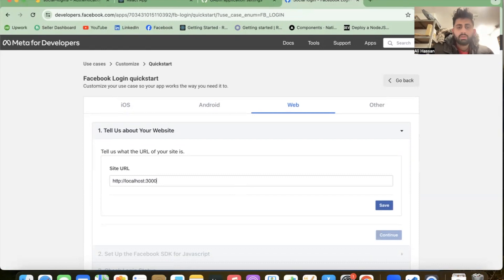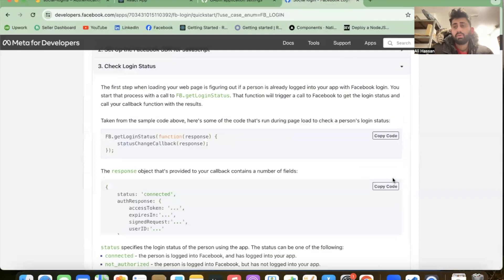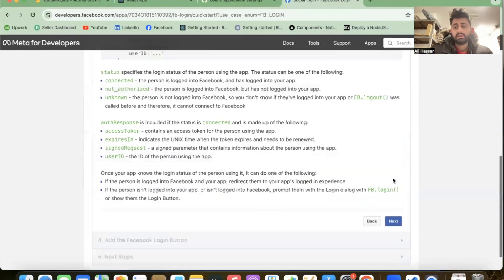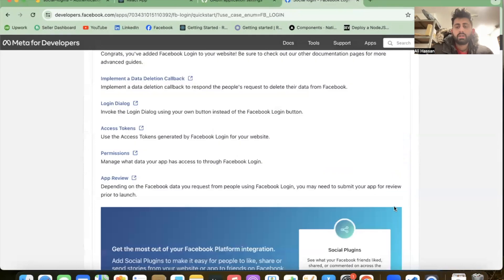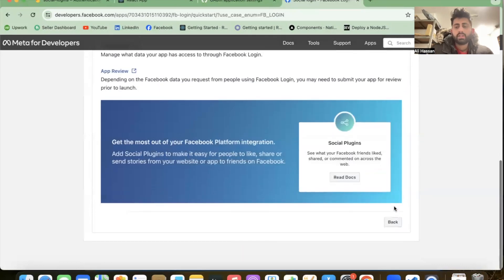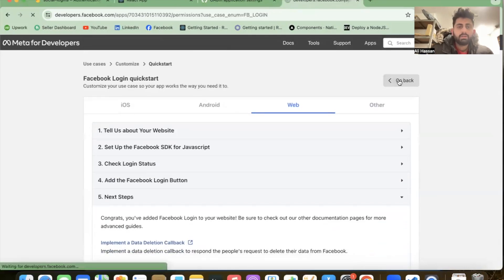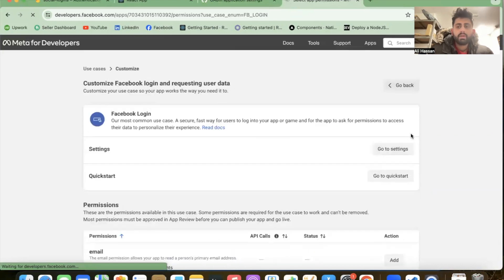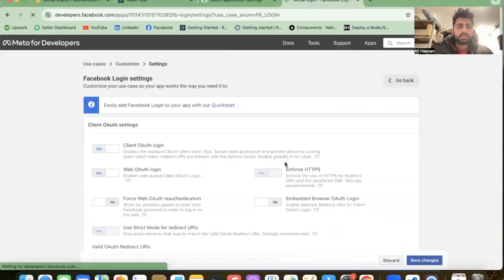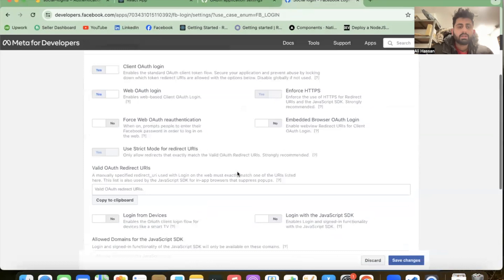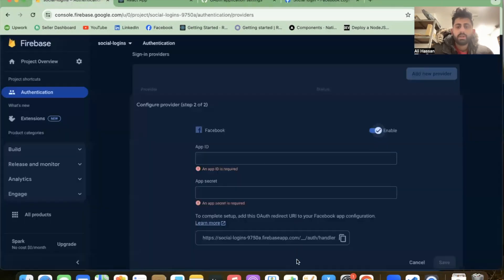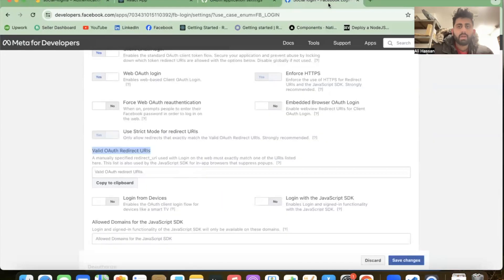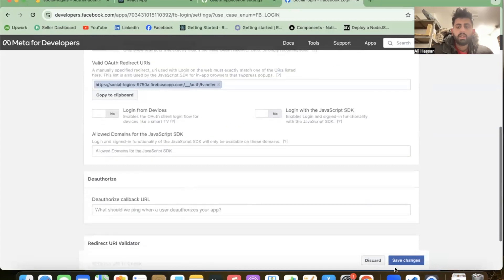We don't need these in our web app, so click next. Go back to settings. We need a valid OAuth redirect URL from Firebase. Copy the URL, go back to Facebook developers, paste the URL and save changes.